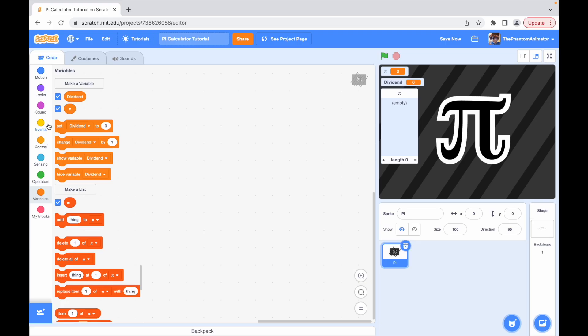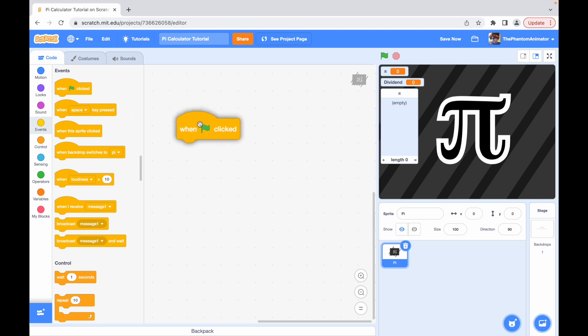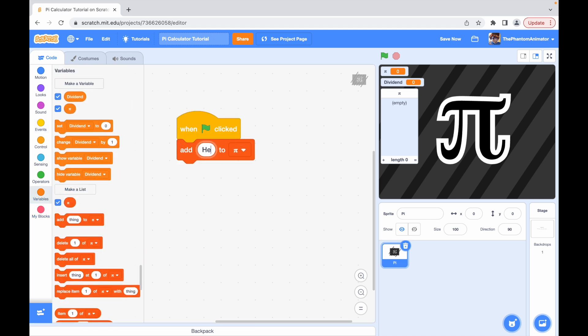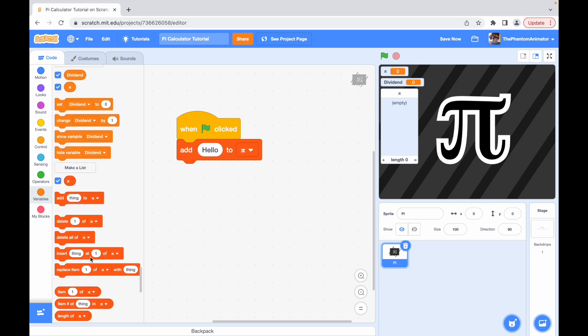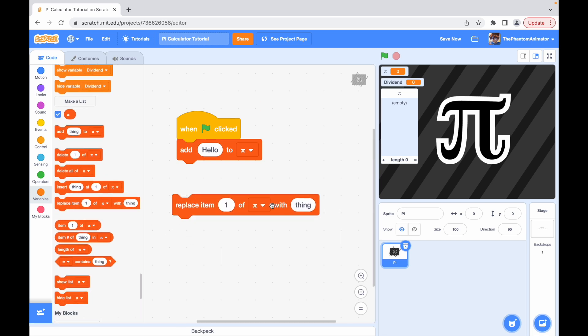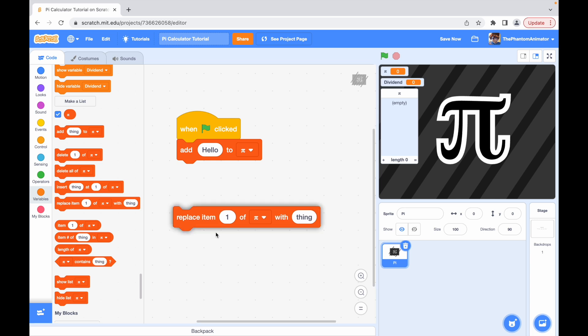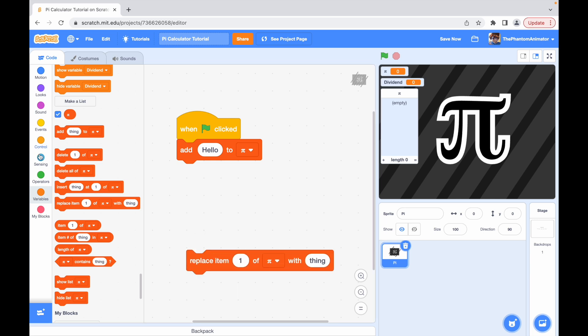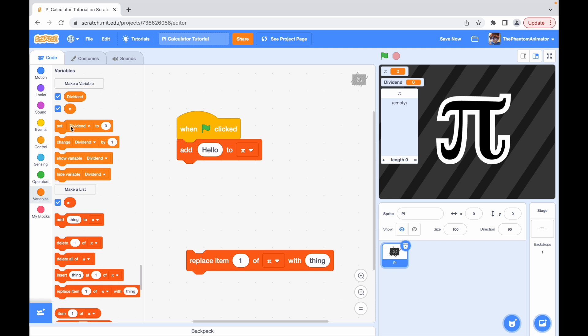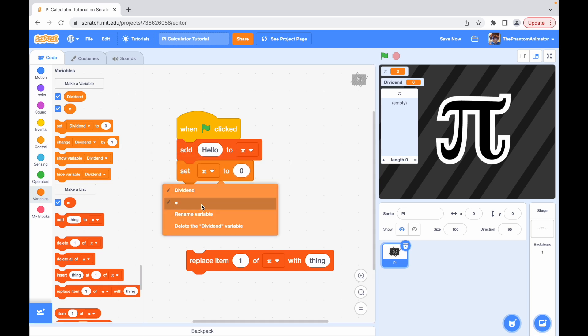Now when clicked we're going to add hello to pi. That is because we're going to be using the replace item one and that won't work if you don't actually have an item. Now just like the series said we're going to set pi to three.